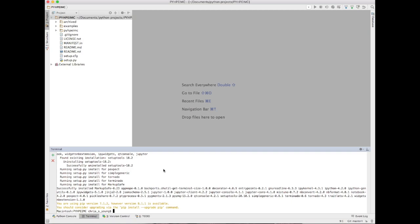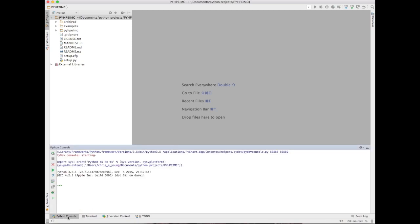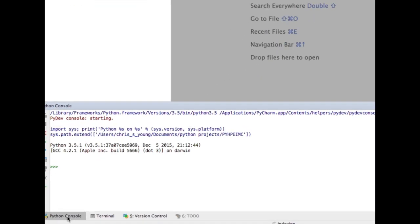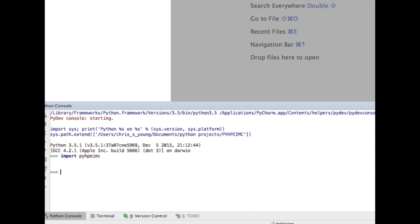Before we do that, we're going to take a look at the Python environment to make sure the pyhpeimc library was installed. In the bottom left corner you'll look at that Python console. We'll zoom in a little bit so you can see this. We're going to type in import pyhpeimc. This imports the whole library into the namespace and makes sure the library has been loaded successfully into Python.